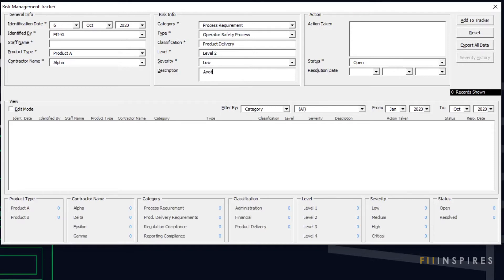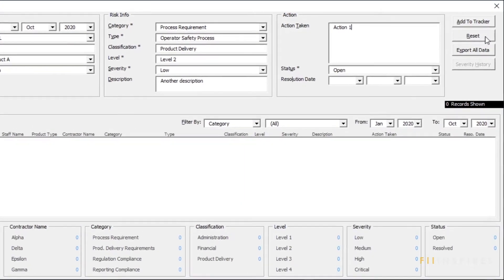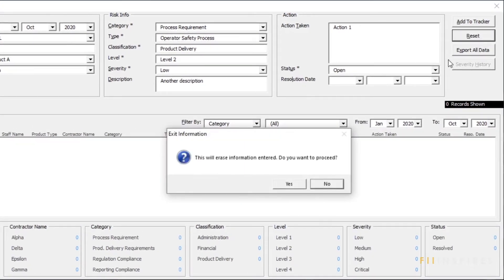Remember, we can keep our hands on the keyboard by using the Tab Order or the keyboard shortcuts. If we are not satisfied with the entries and want to clear all the fields, we can use the Reset button or the key combination Alt-R.